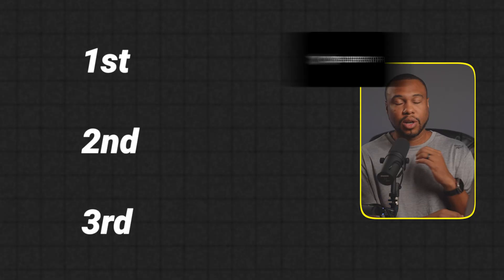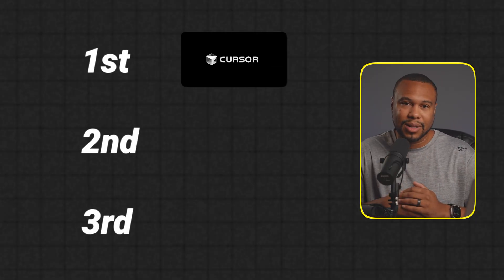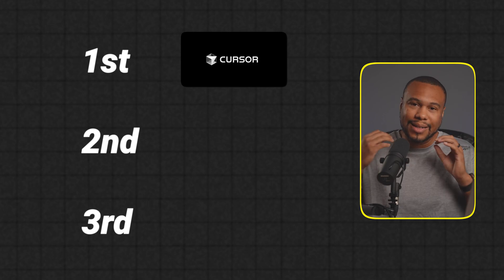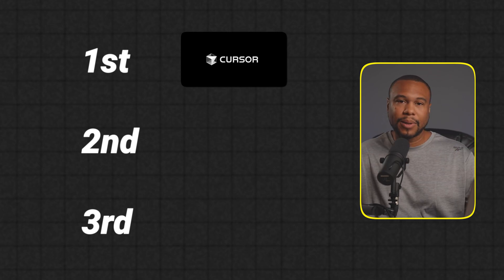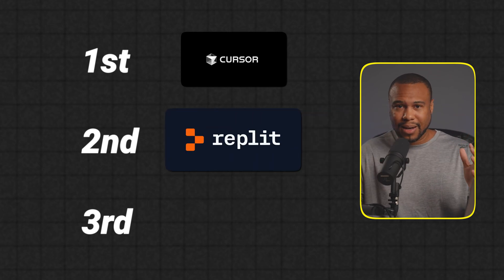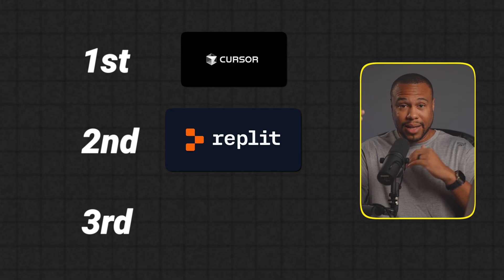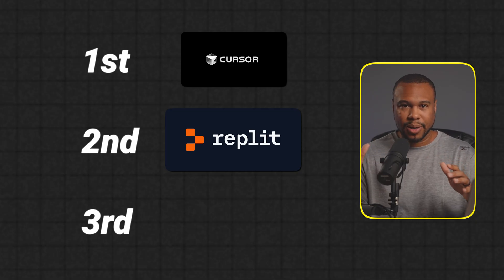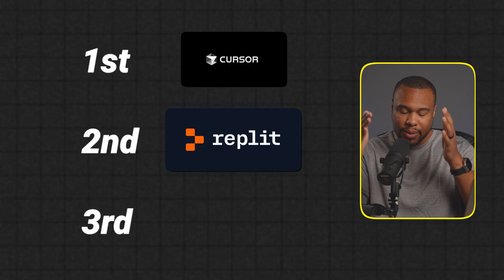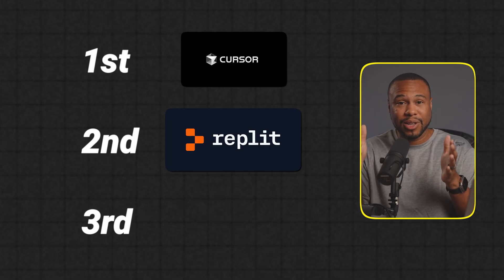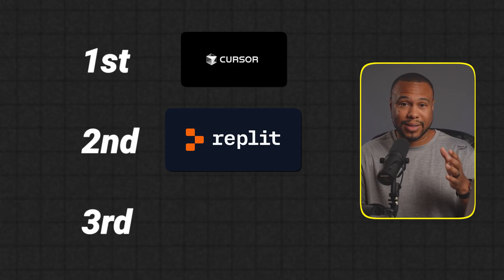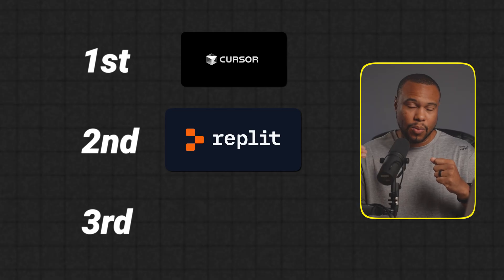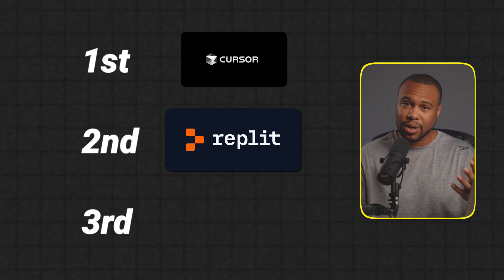So how do they compare? Well, Cursor obviously is the leader. It was able to give us an application that worked. It didn't look as impressive as Replit, but it worked. Replit had the second most functional app. We were able to get the news feeds to work, but the infinite scroll didn't work. I'm sure if I kept playing with it it would eventually work, but I had already used 80 out of my 100 credits. So for me to get something to work, it would have definitely cost me significantly more than using Cursor.